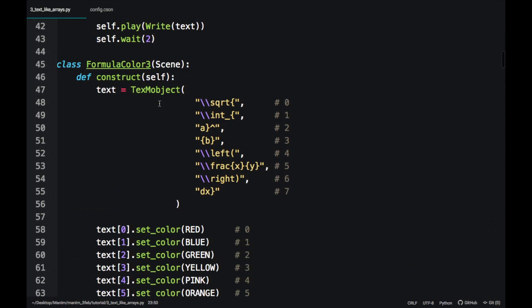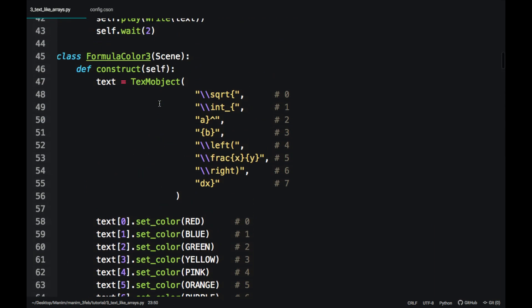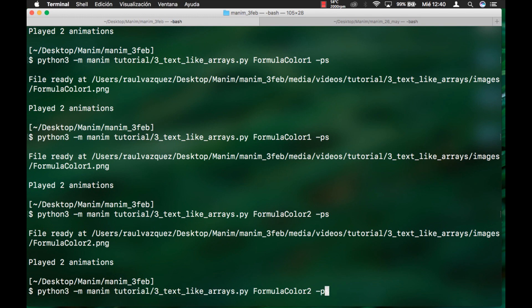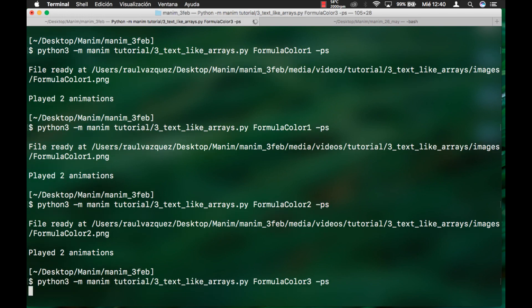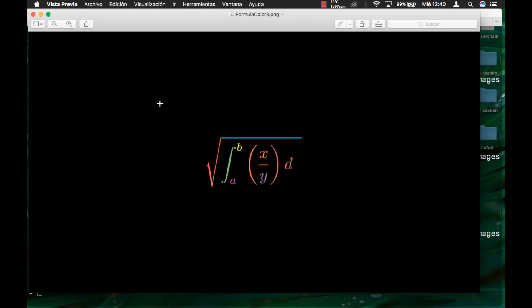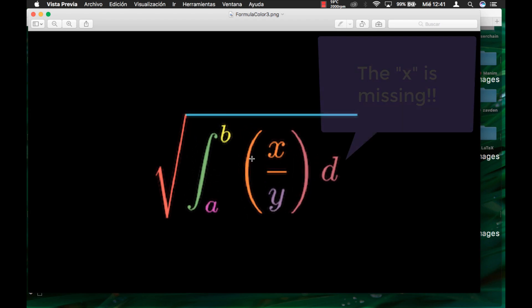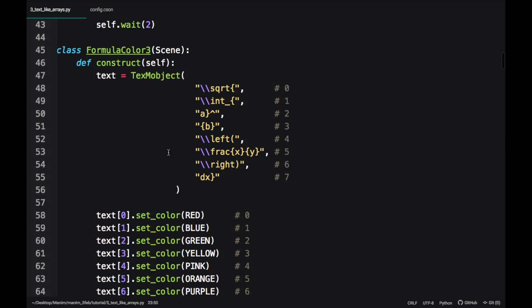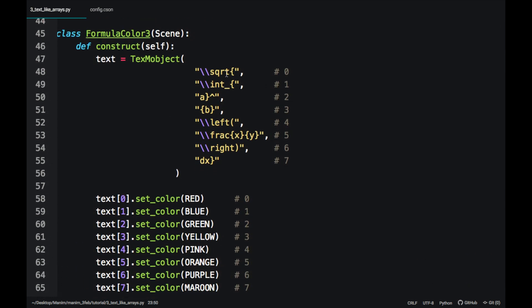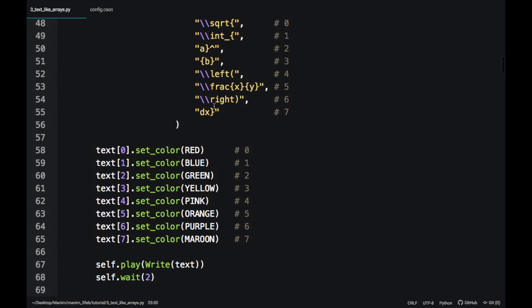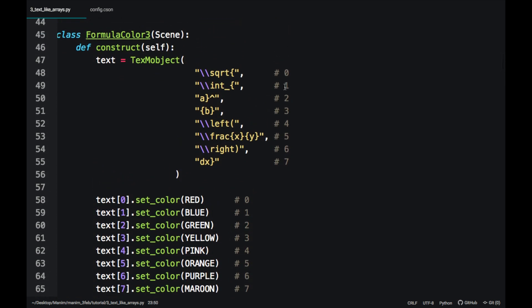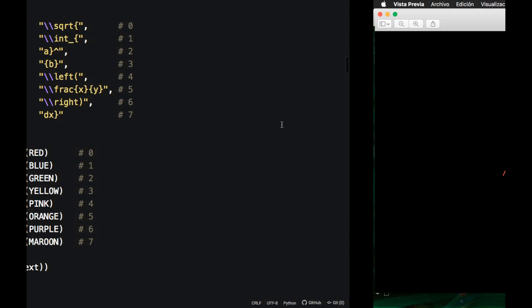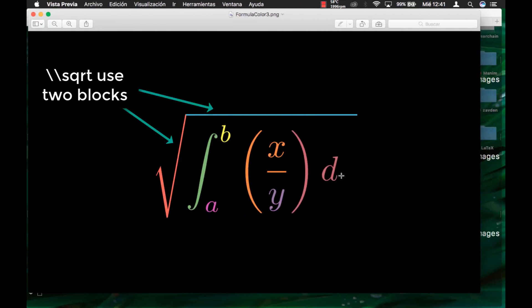When using subscripts, superscripts or roots, the order can change and even elements can be omitted. The root symbols occupy two blocks instead of one.